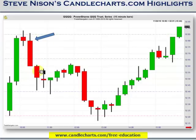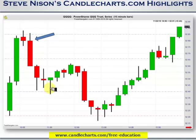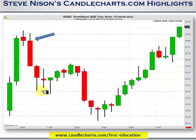We move down right to the pivot point, and we see a hammer — small body, long lower shadow. So the short position that we put on here would be covered down here, maybe even after this candle was complete. We also see reasonably long lower shadows forming here. This market is telling us that it really doesn't want to go down through the pivot point right now. Potentially we took a long trade right after the close of the hammer.